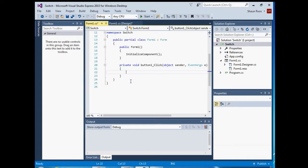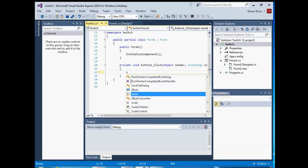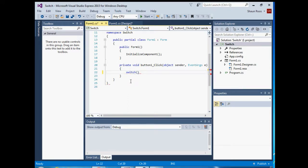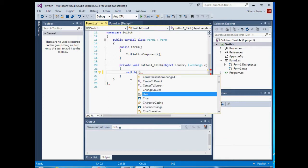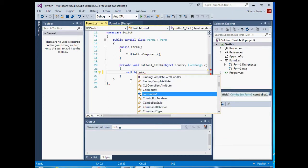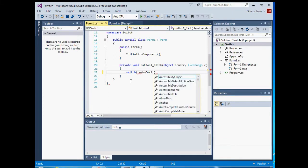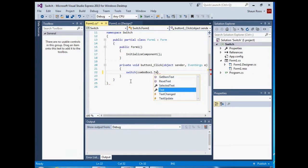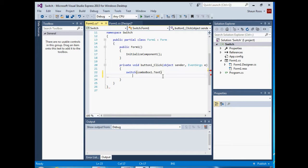And then the switch statement works as follows. You just type in switch and then the condition to be tested. We're gonna use our combo box, combo box text, and then start a code block with curly braces.